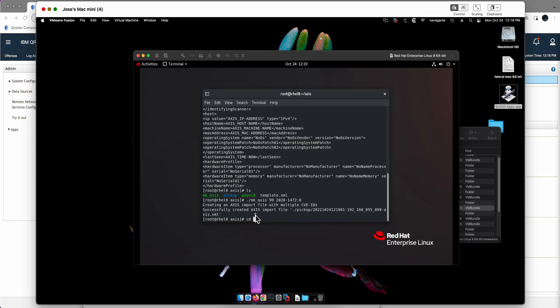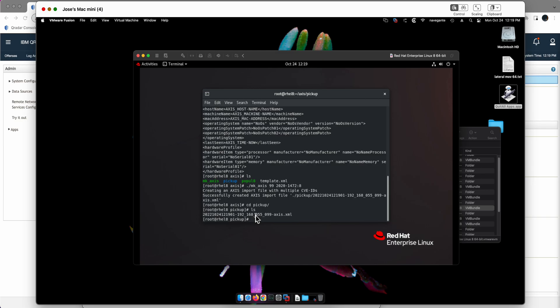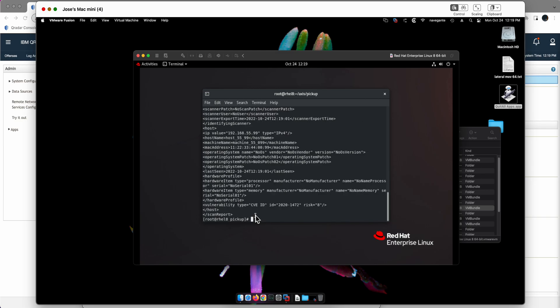And now if we go to the pickup directory we have that file that has been populated with that IP address and that initial risk. Okay now what we're going to be doing next is going into Curator and define an axis scanner that is going to go into this directory of this machine and it's going to get that and import it into the asset database. Let's do that.